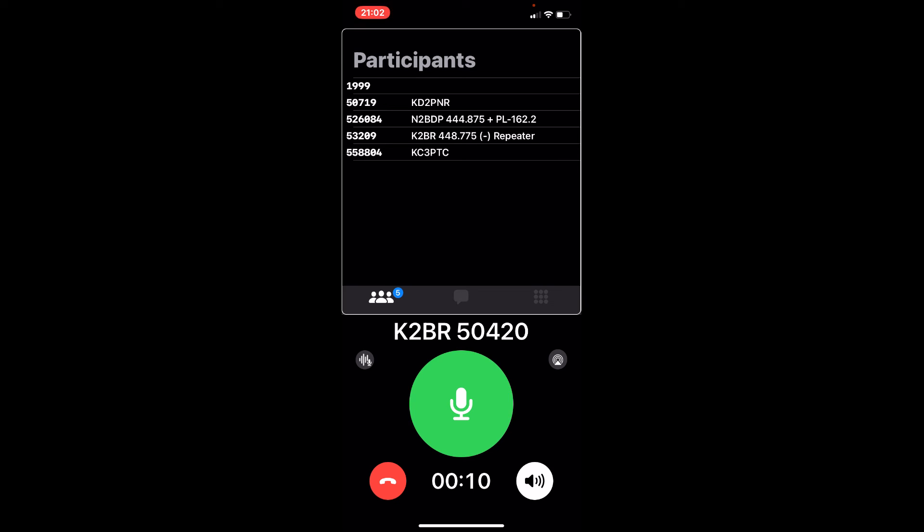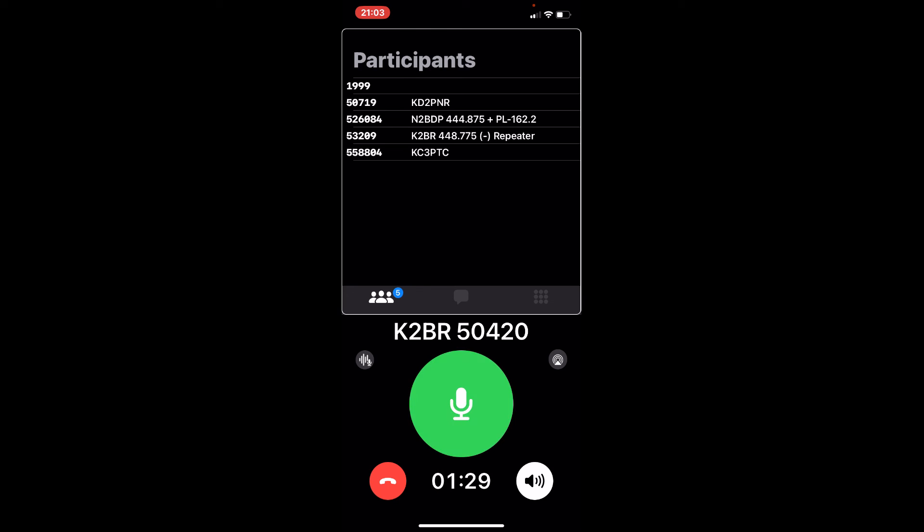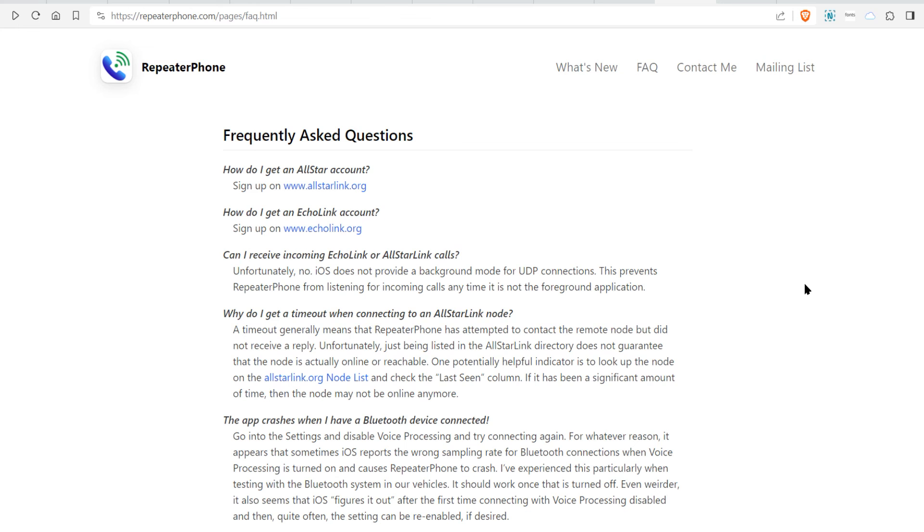Now I'm going to do a test transmission here. W2KU testing. W2KU testing. Okay. I'm going to close that out.